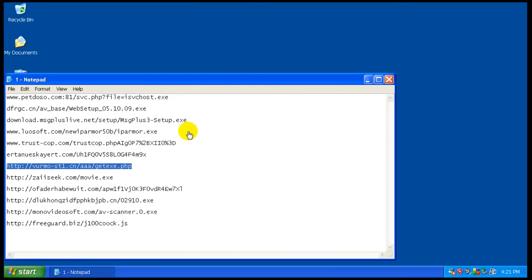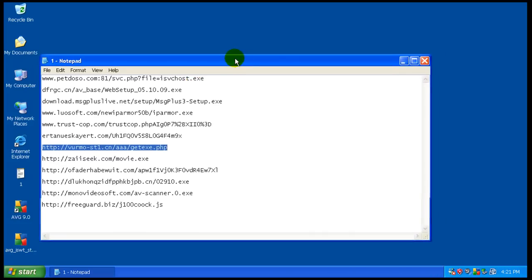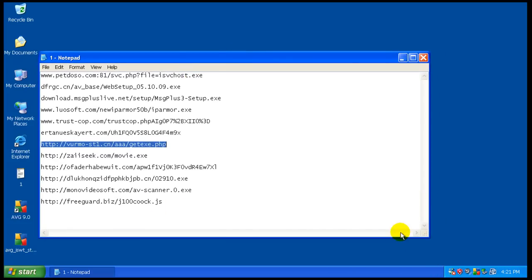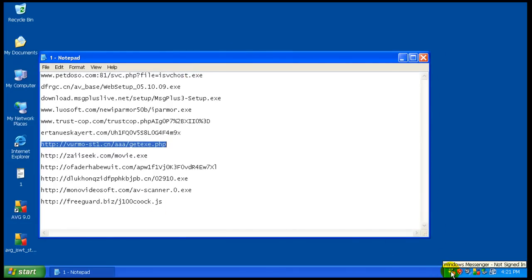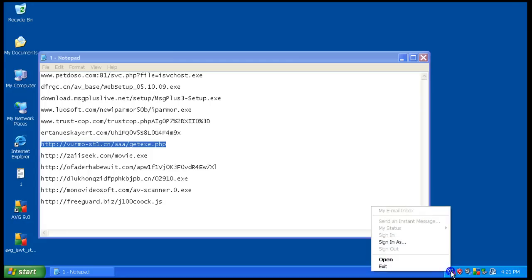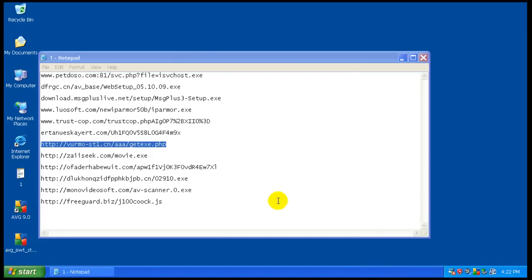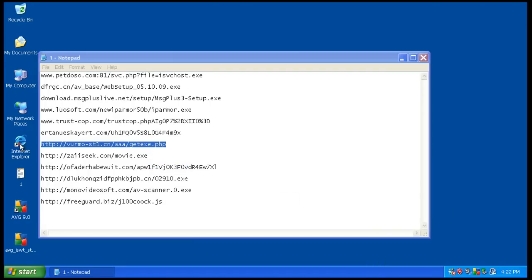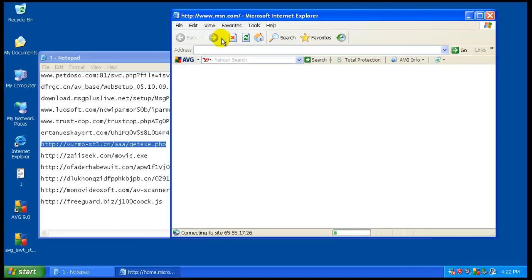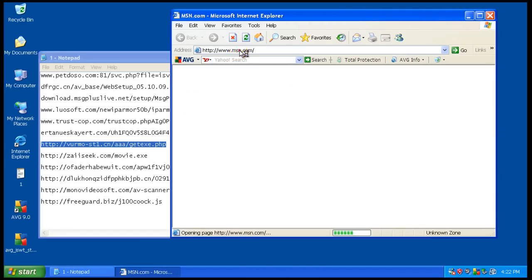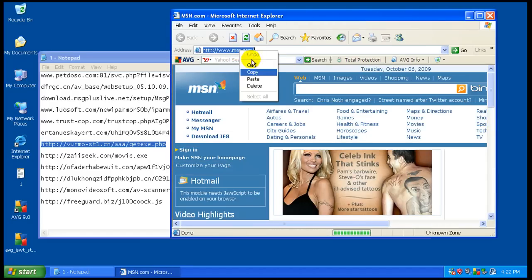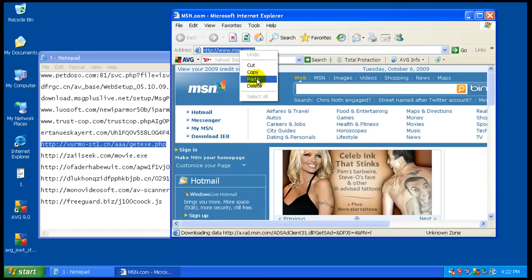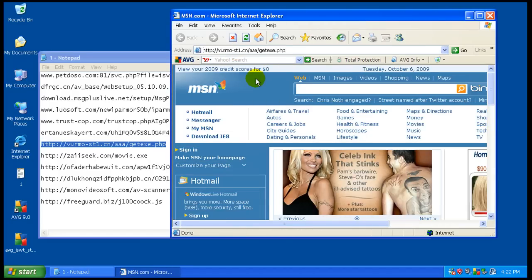Welcome to video 2 for AVG 9.0. I did a little bit of research between videos and I guess Messenger Plus might not be a rogue after all. I think their website got infected with something and they cleaned it up. So I don't know, that one's kind of weird.